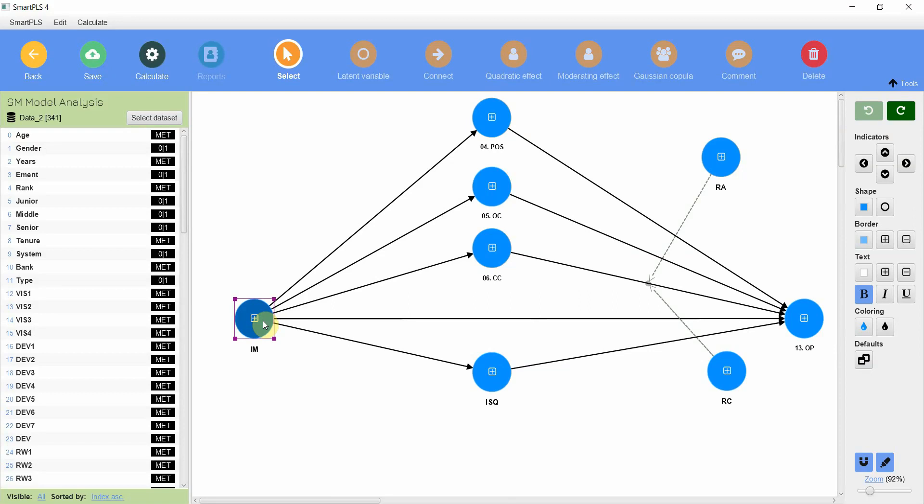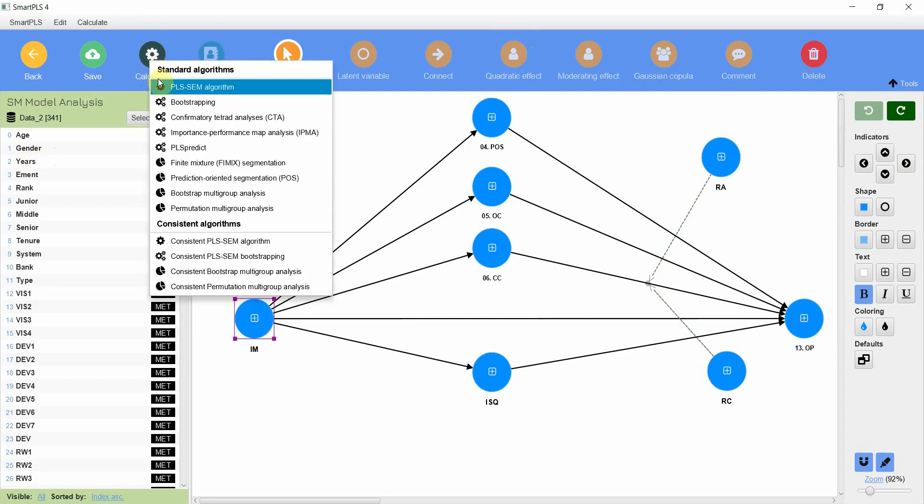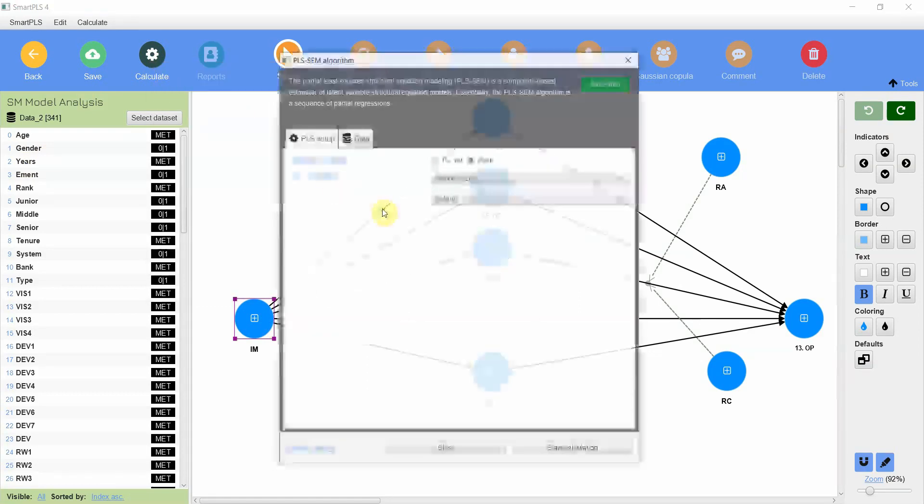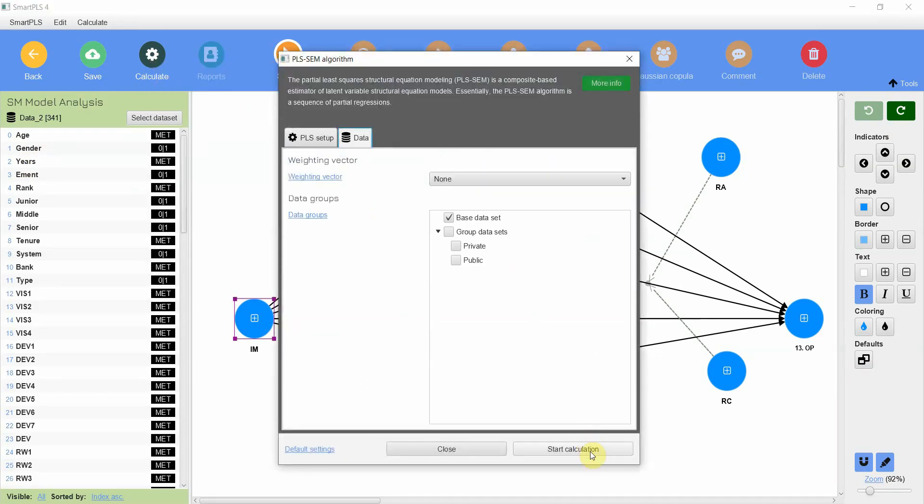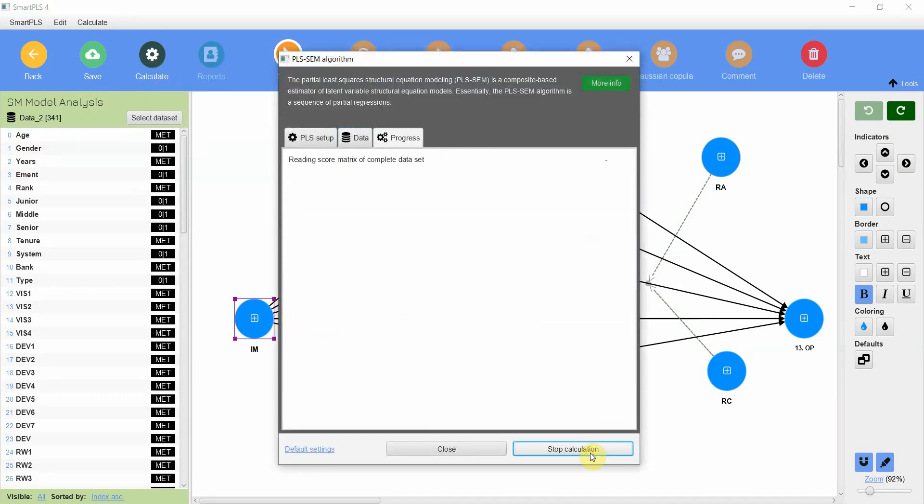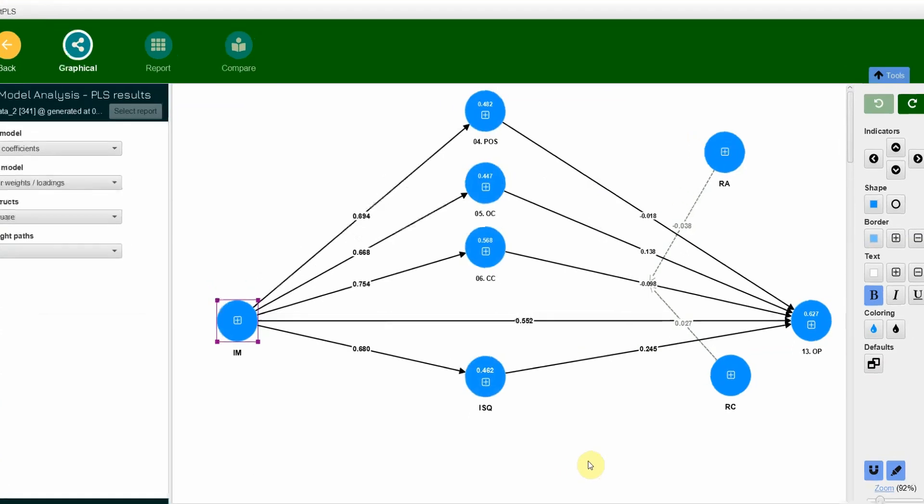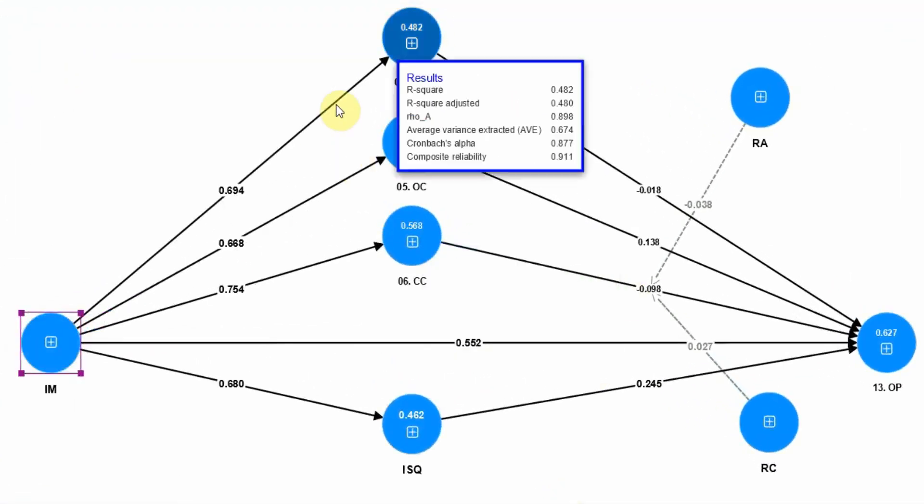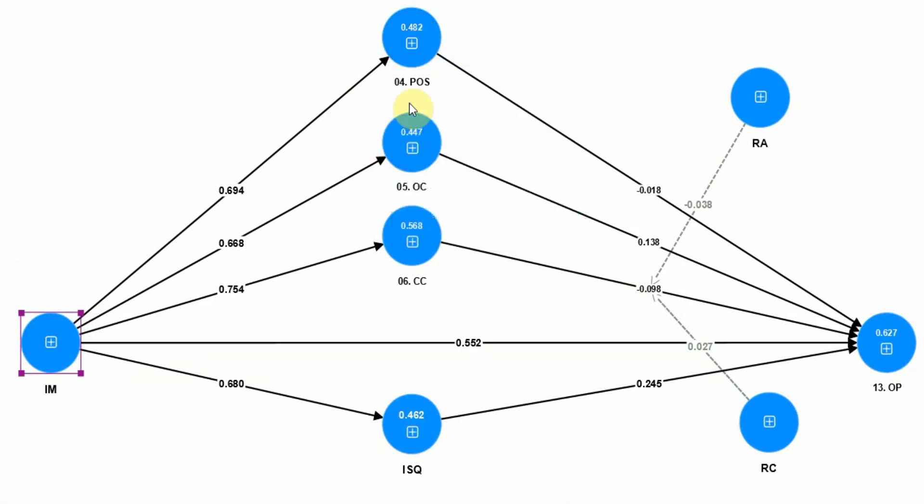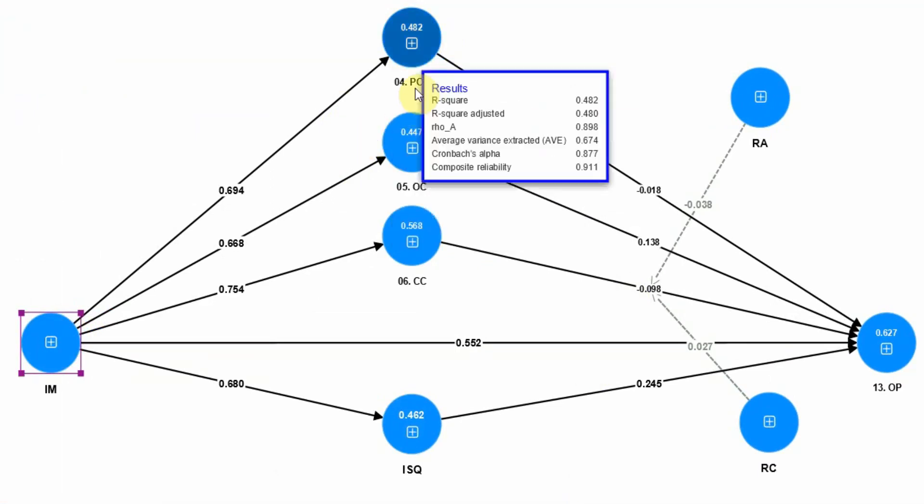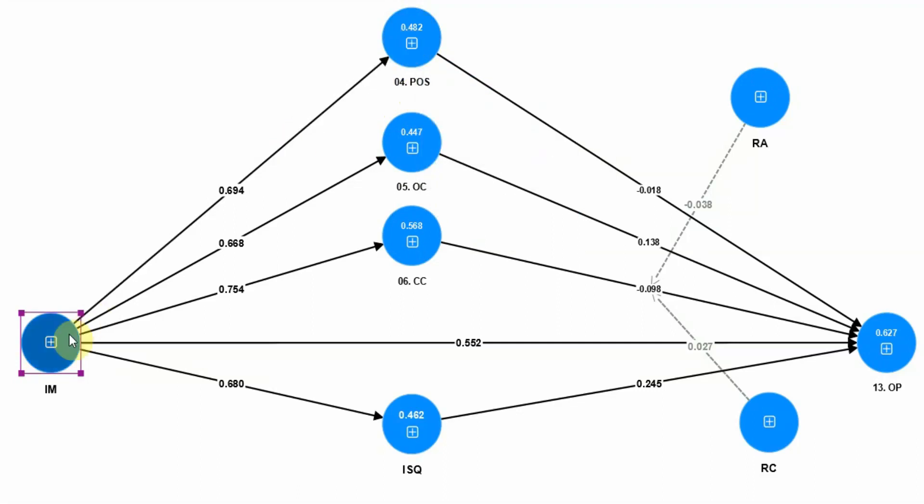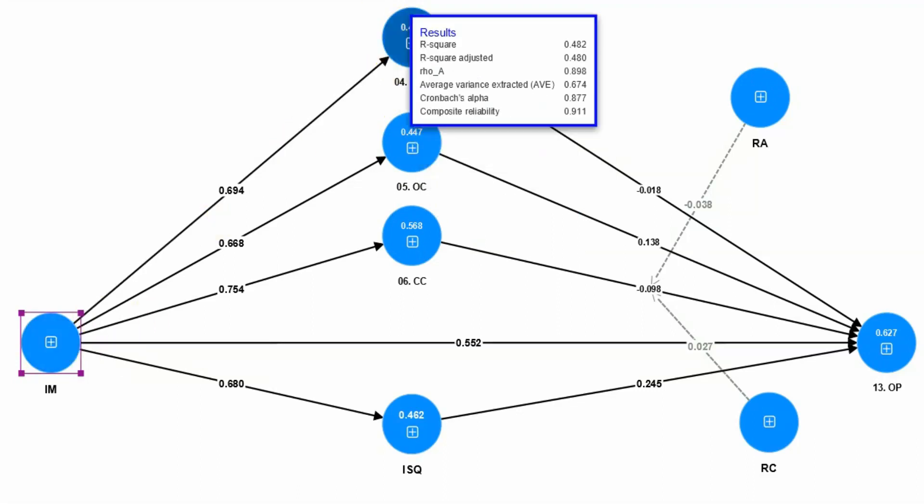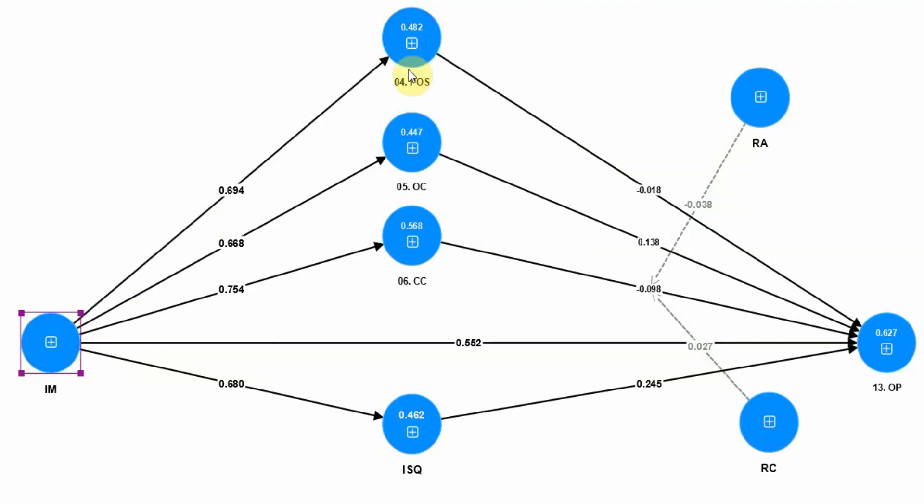How do we get R-square values? Let's go to calculate, PLS algorithm, start calculation. If you look here, 0.482, that is your R-square value. 48.2% change in perceived organizational support is being explained by IM. Why just IM? Because one arrow is pointing towards POS.